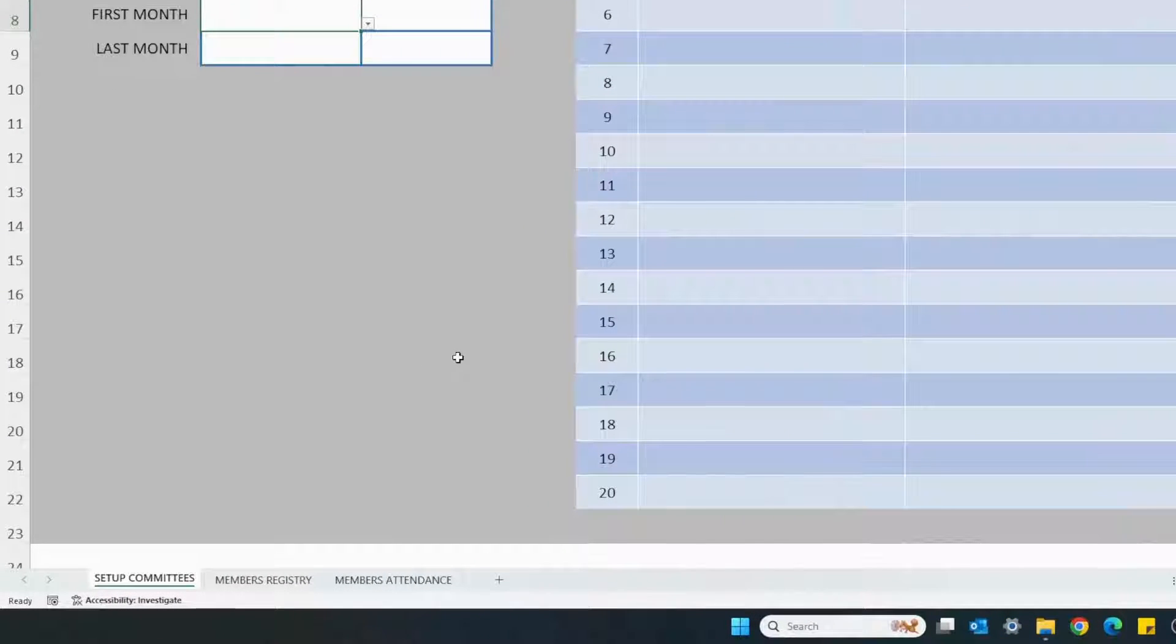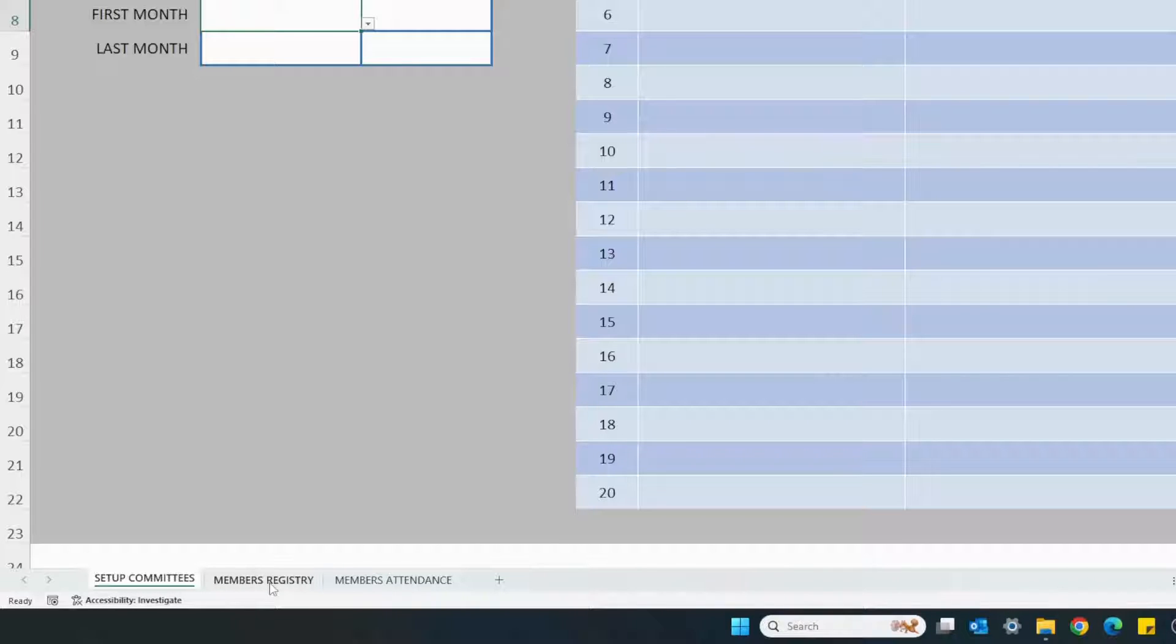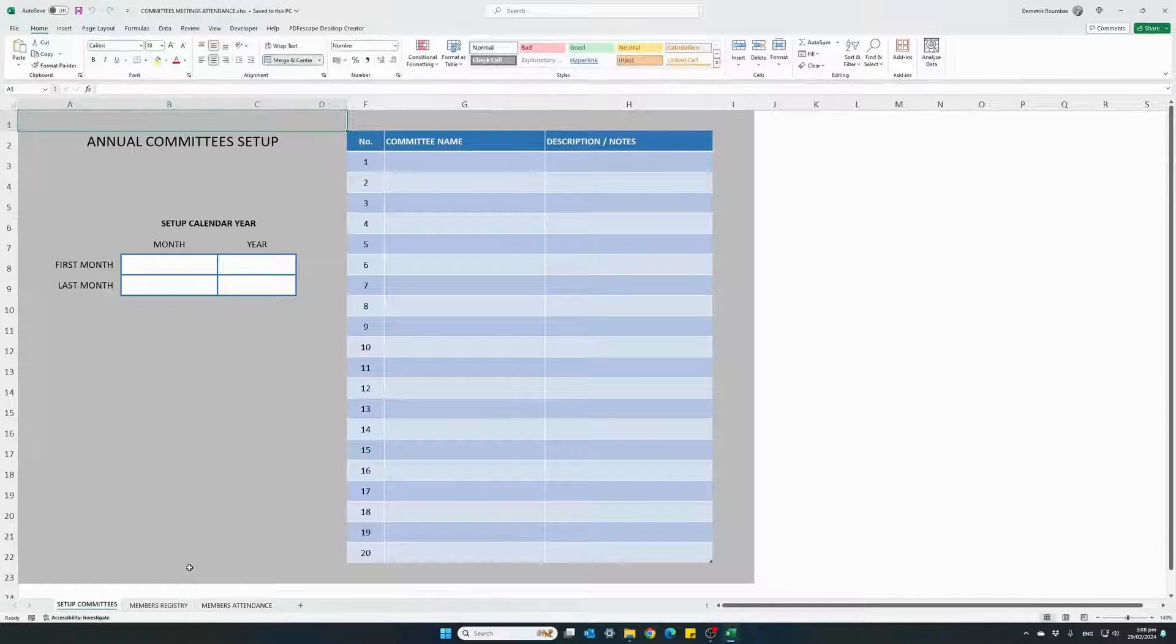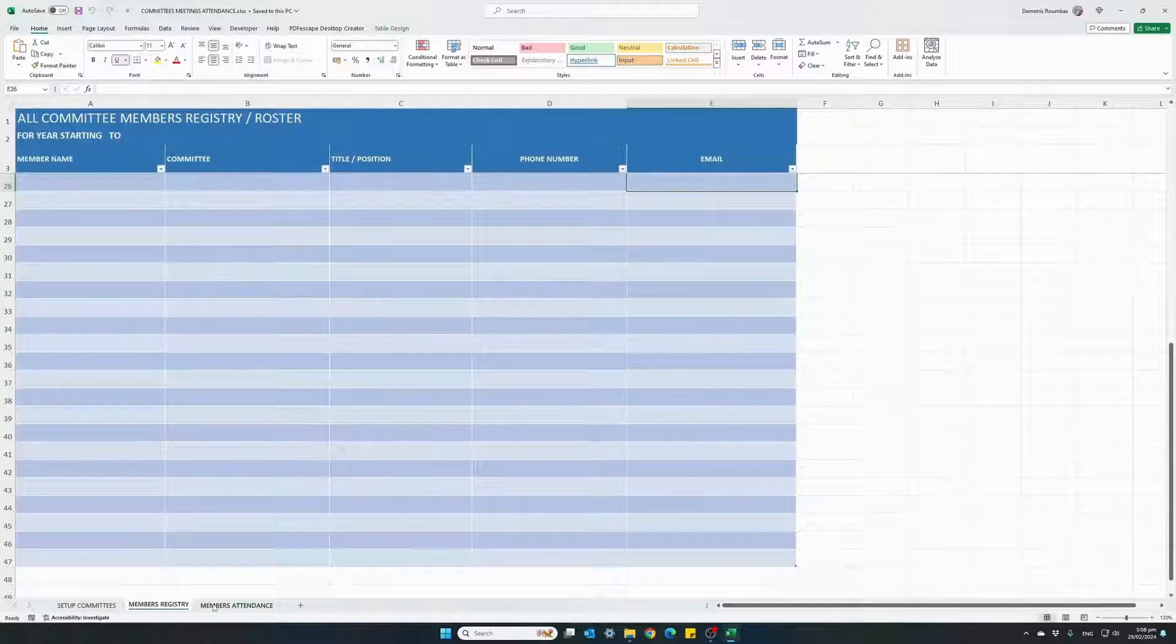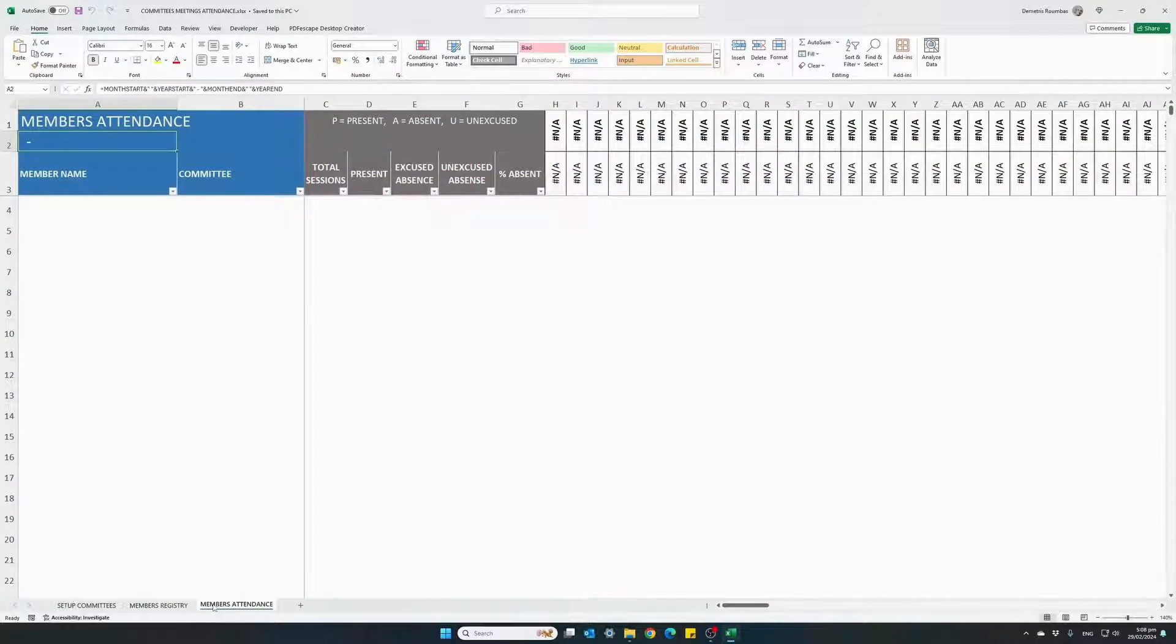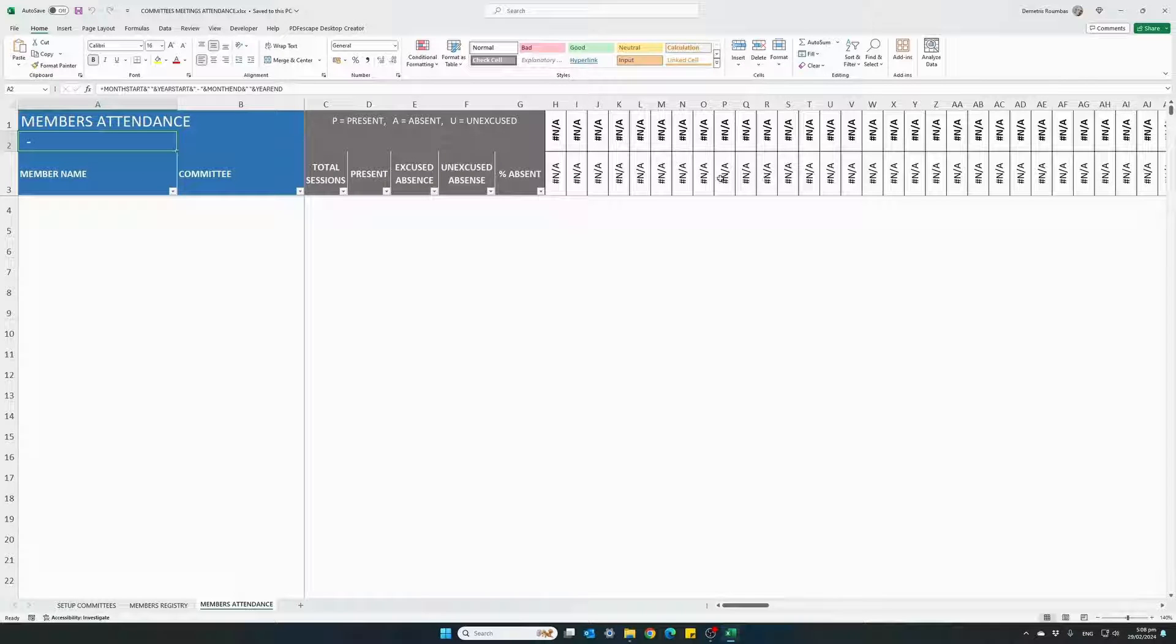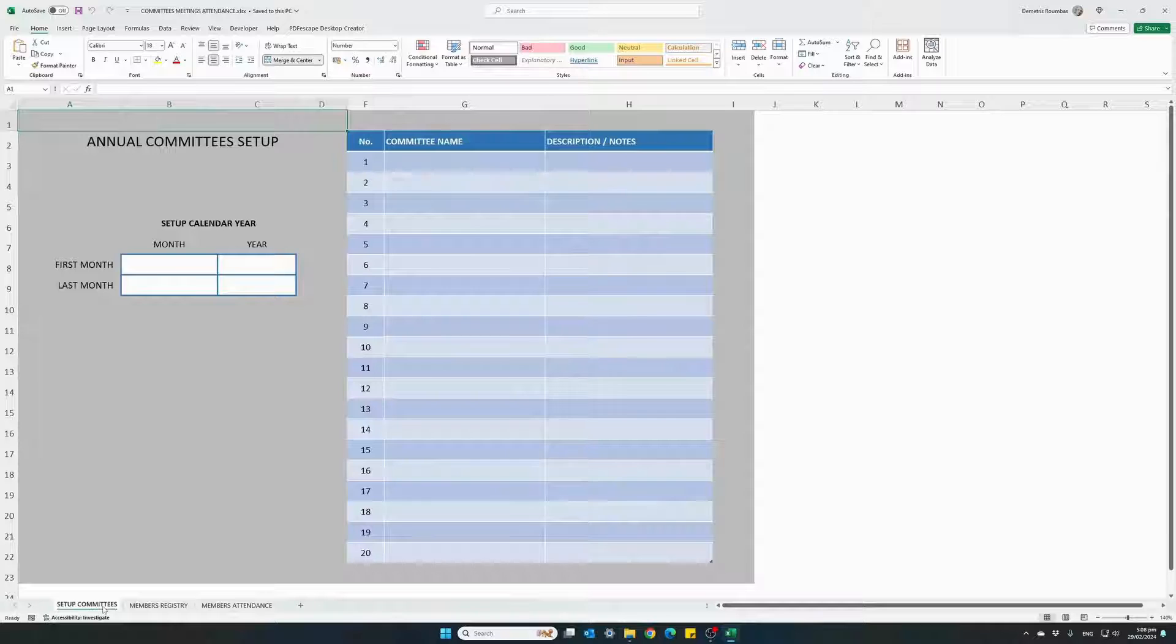The Excel file has three tabs, the setup tab, the members registry which is basically the members roster and the attendance sheet. This is how the three tabs look like before we start entering any data. Don't worry about the not applicable cells here. This is because we still haven't set up our calendar year.